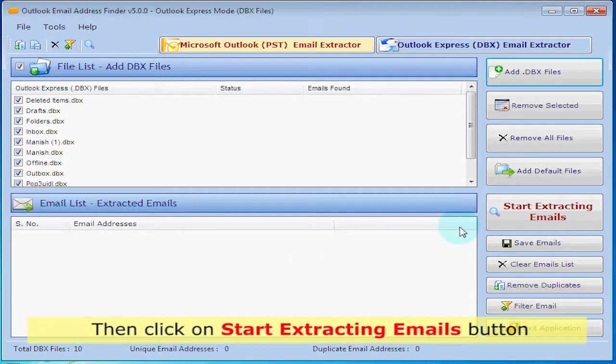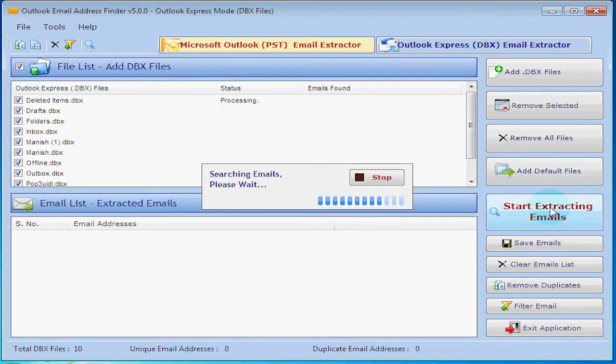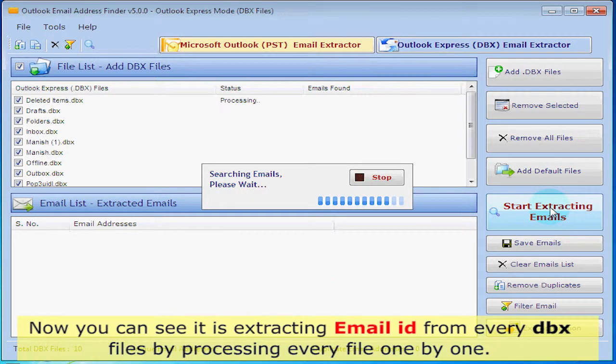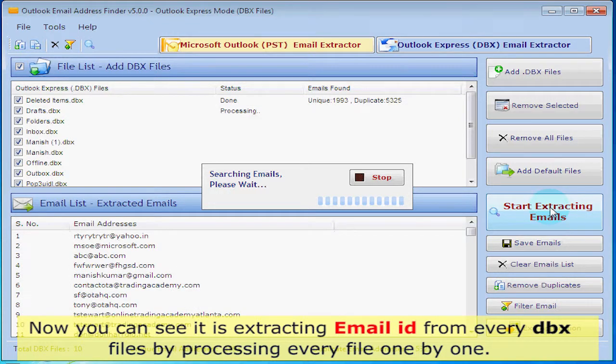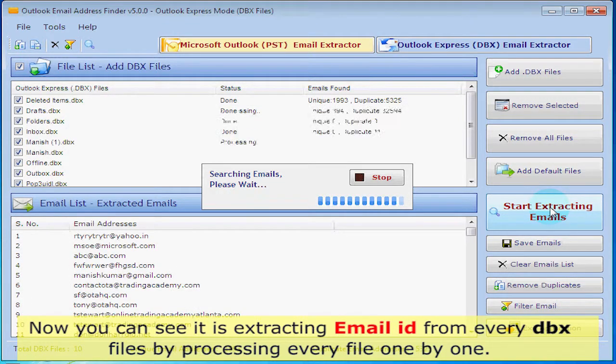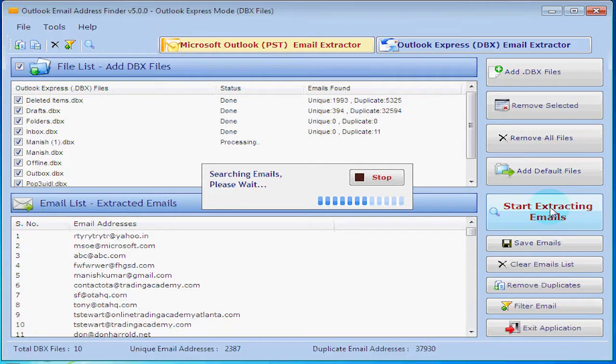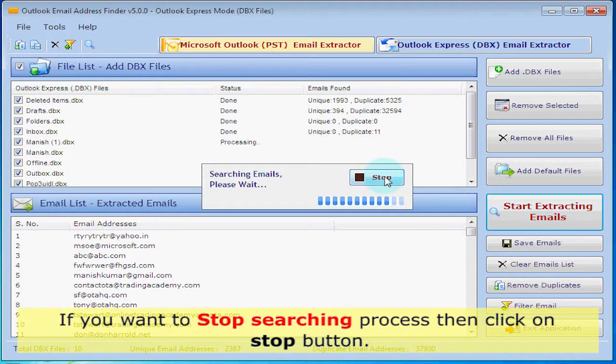Then click on Start Extracting Email button. Now you can see it is extracting email ID from every DBX file by processing every file one by one. If you want to stop the searching process, then click on Stop button.